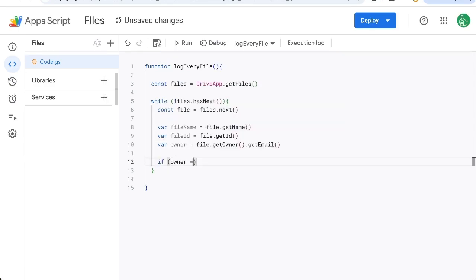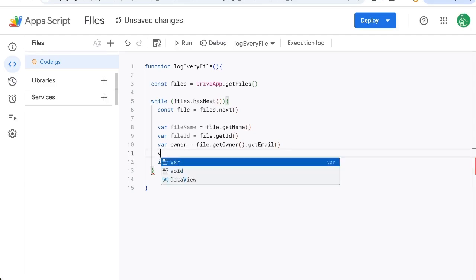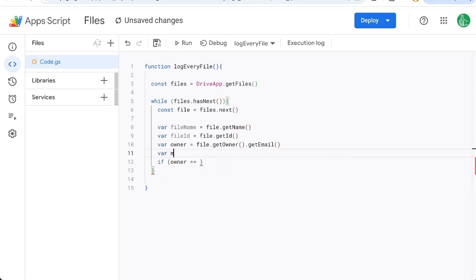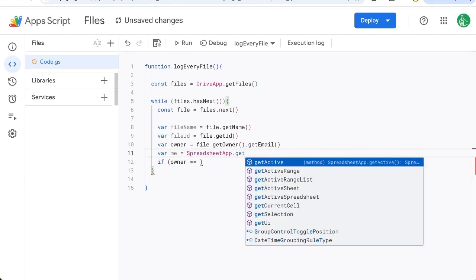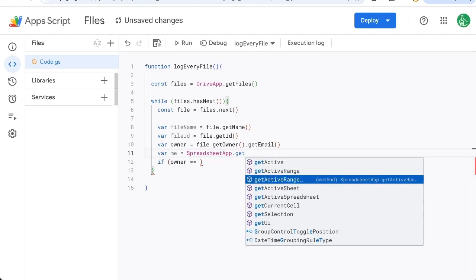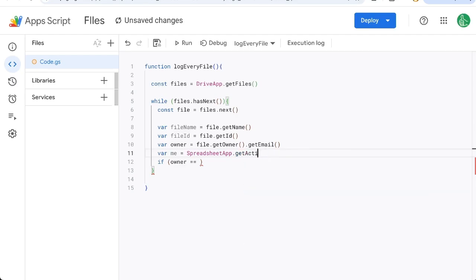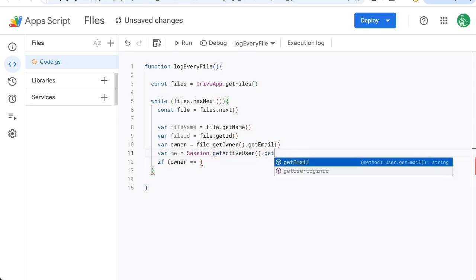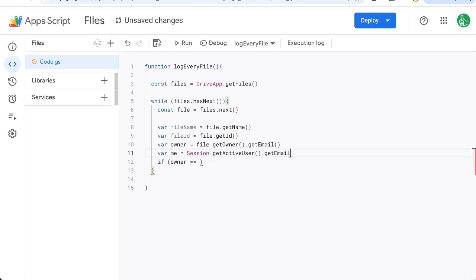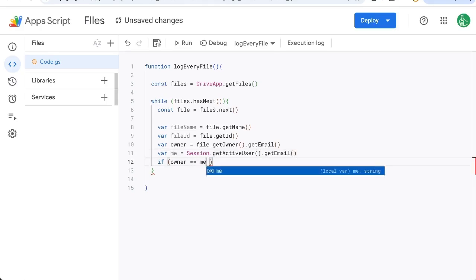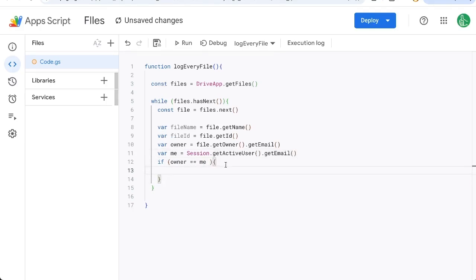So if owner is equal to, two equal signs, I'll say variable me equals SpreadsheetApp.getActive, actually I will do Session.getActiveUser.getEmail. That's me. And if the owner of the sheet is me, then I am going to do something here.